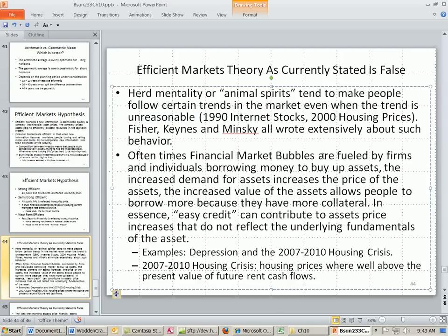Oftentimes, financial market bubbles are fueled by firms and individuals borrowing money to buy up assets. The increased demand for the assets increases the price of the asset — so they're borrowing lots of money, buying, buying, buying, pushing up the price. The increased value of the asset allows people to borrow more because they have more collateral. In essence, this easy credit can contribute to asset price increases that do not reflect underlying fundamentals.